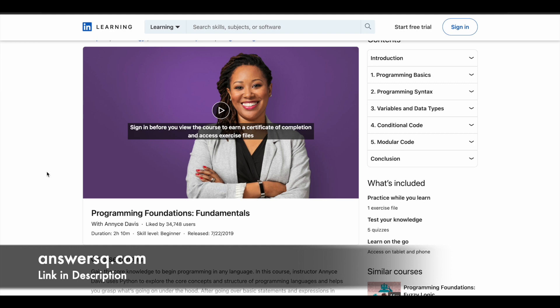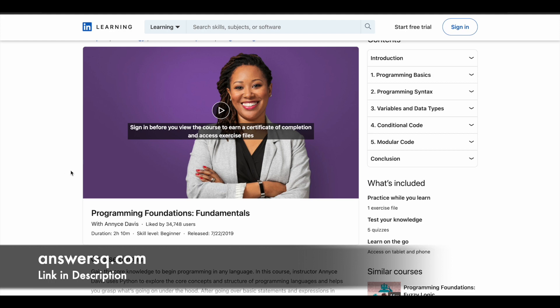And if you come back to this course, you have nearly five modules, starting with the programming basics, syntax, variables and data types, conditional code, modular code, a lot more concepts are covered in this particular course. So basically, with the content in this course, you can learn the fundamental concepts, practices and terminology of programming. And in this course, you also have one exercise as well, which will help you learn more.